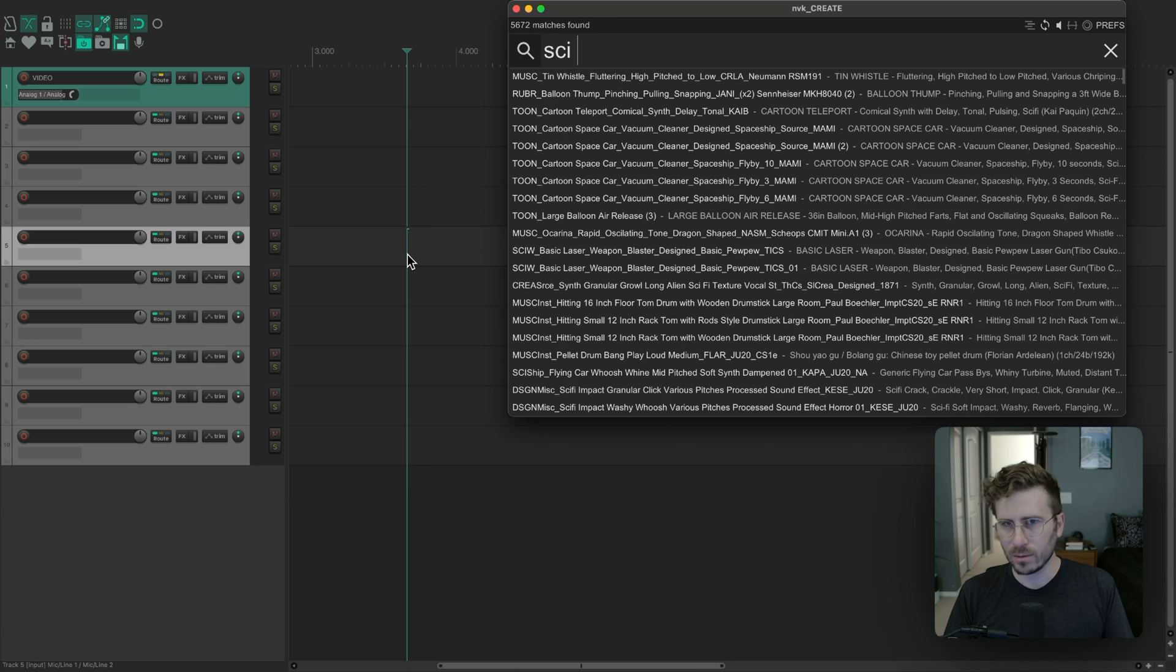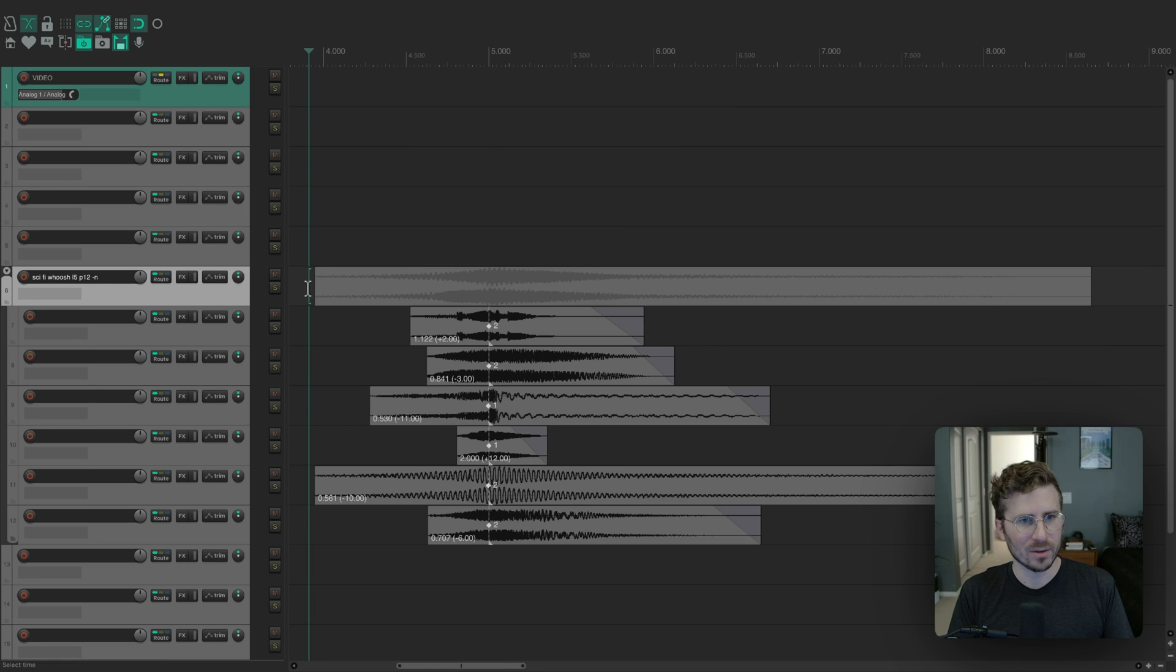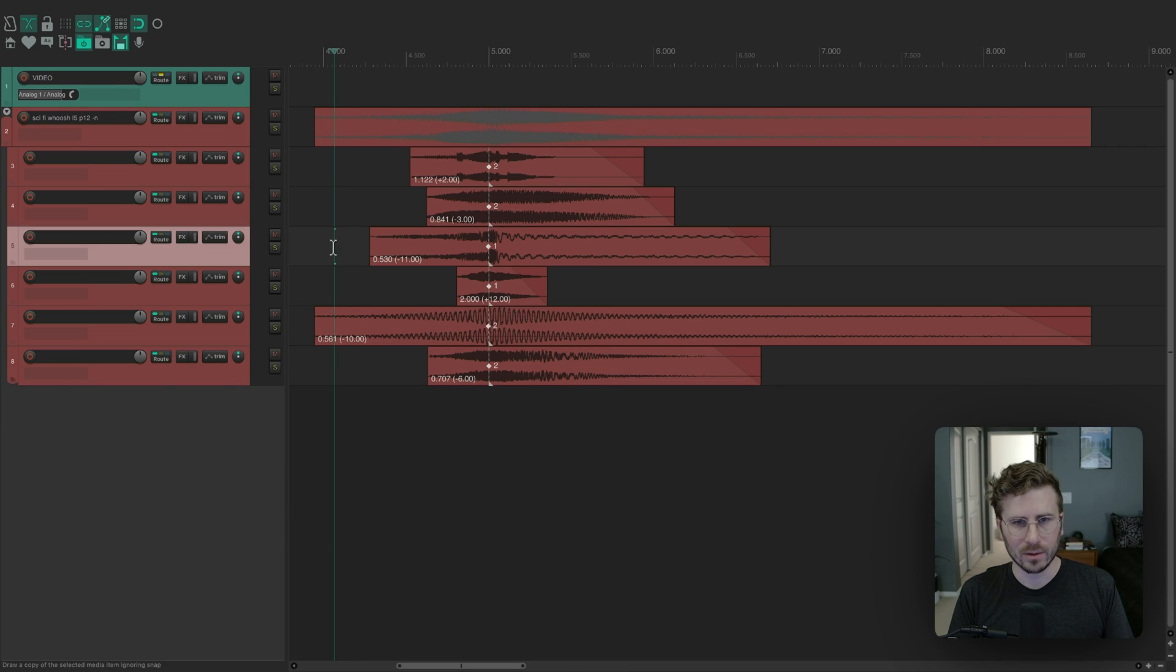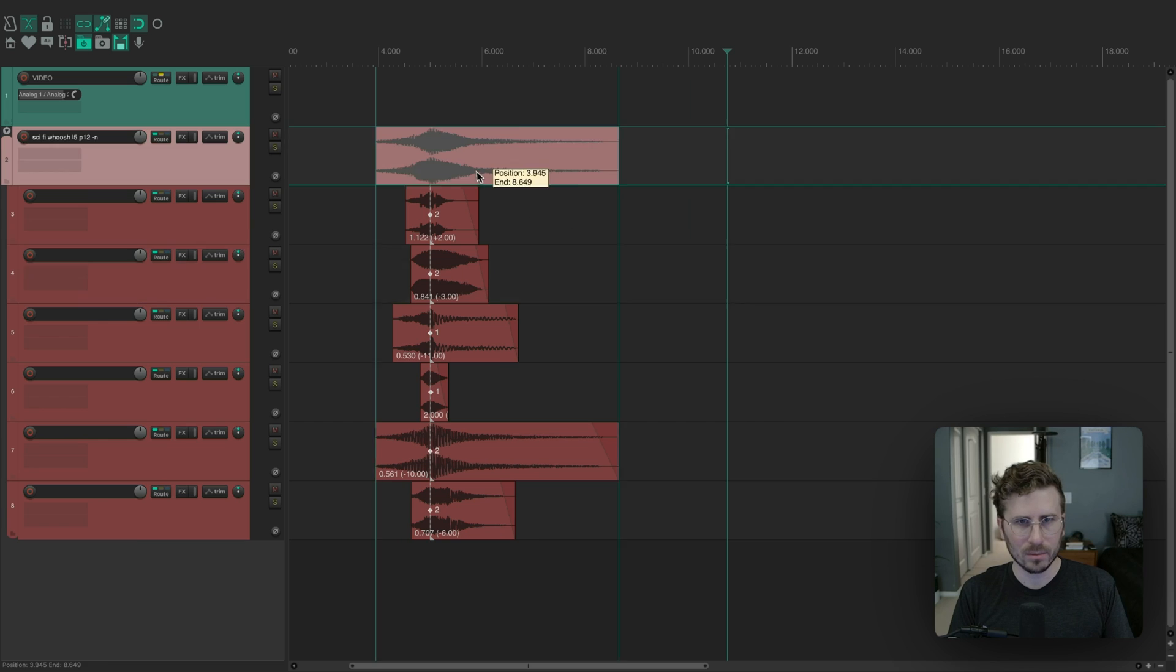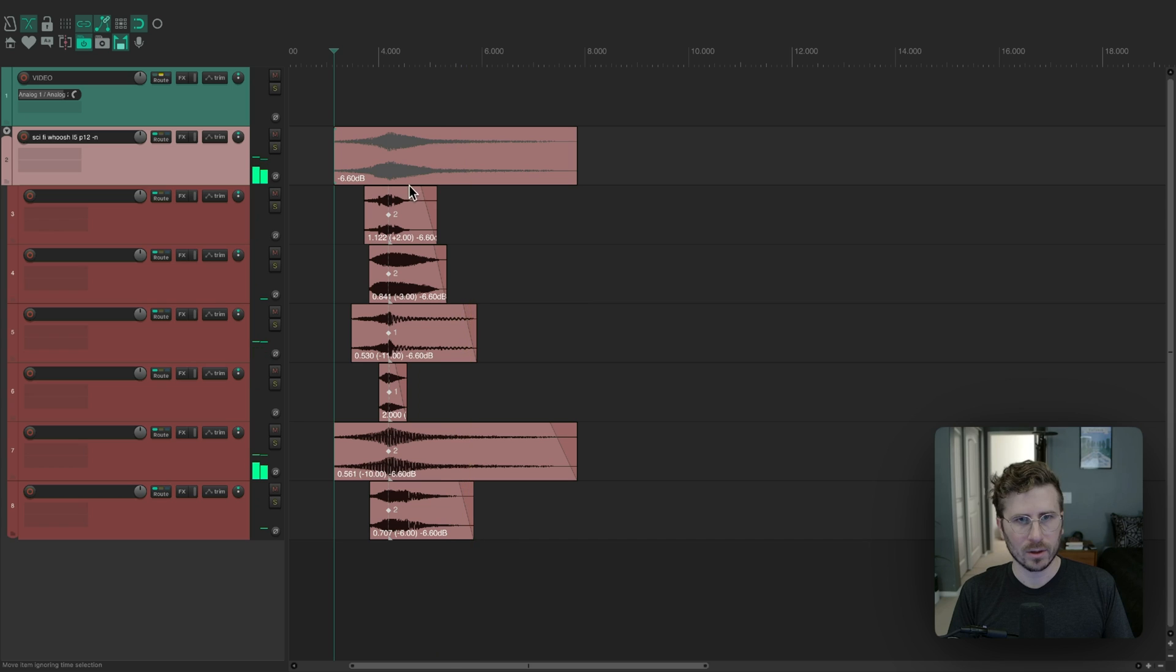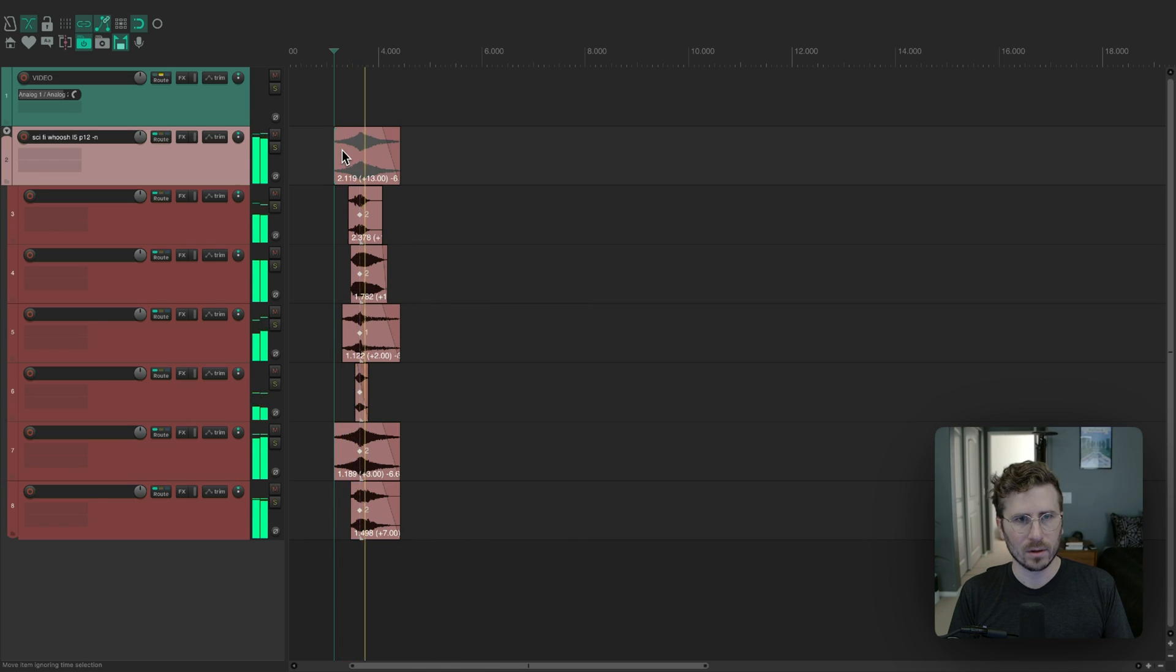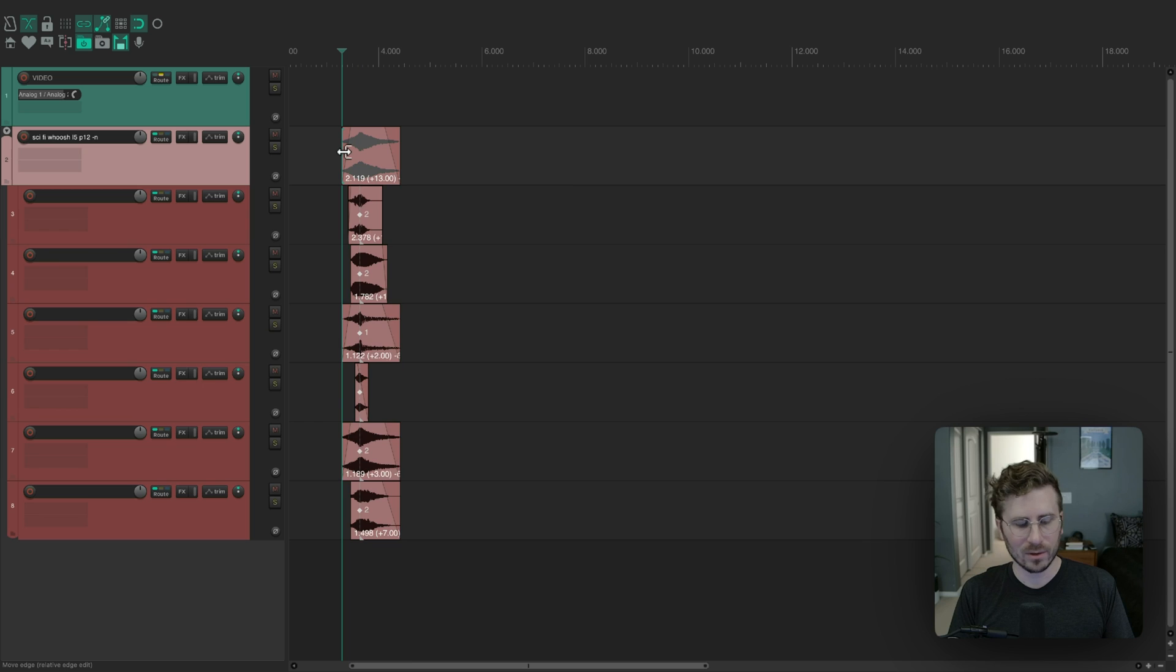I'm just going to make a sound. I always go for sci-fi woosh as my test sound. If you don't know what I just used, that's NVK create, but I imagine most of you watching this are probably aware of that by now. I have the sound here. I'll just turn it down a little bit, pitch it up. Let's trim it. This is just a big test sound. We want to make variations of the sound.